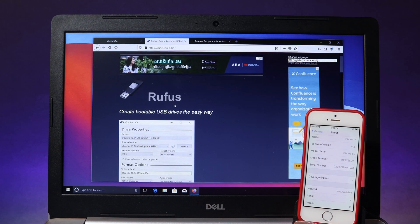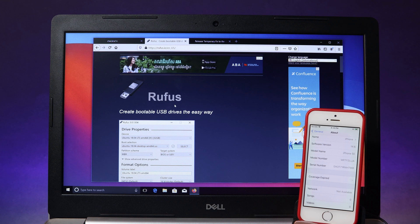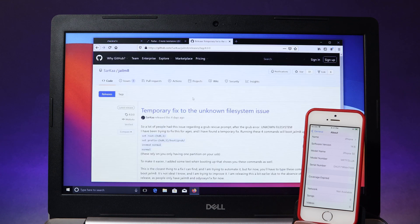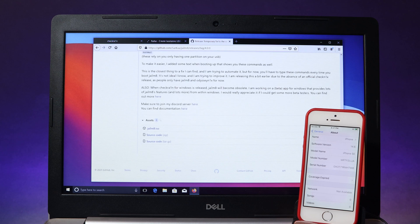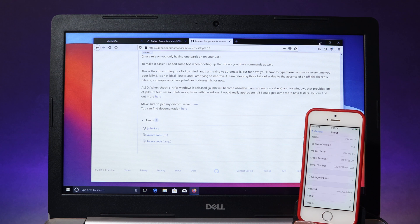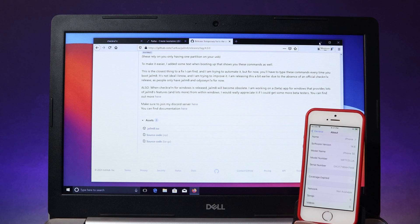First, to jailbreak you need to download this software. It allows you to create a bootable USB so you can run CheckRa1n on your Windows PC. And after that you need to download another file called jailbreak that allows you to run CheckRa1n on your Windows.